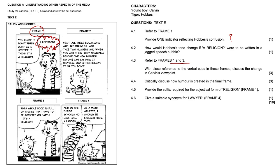4.4, critically discuss how humor is created in the final frame. Well, look, in the final frame here in frame four, just look at the graphics, look at the text. Feel free to even pause the video. So Hobbes is being sarcastic when he says, call a lawyer. And Calvin's real reason for the dramatic argument becomes rather apparent. And he simply does not want to study math.